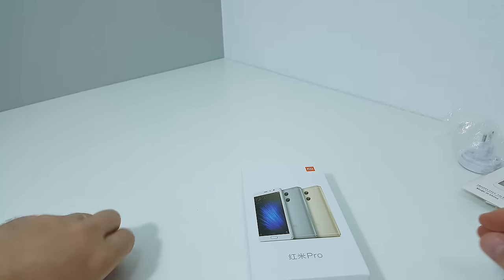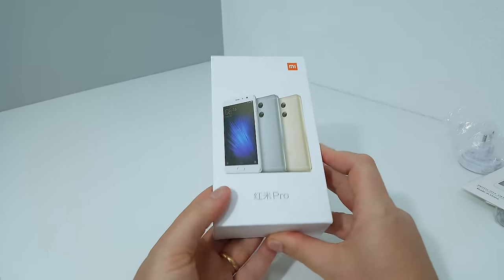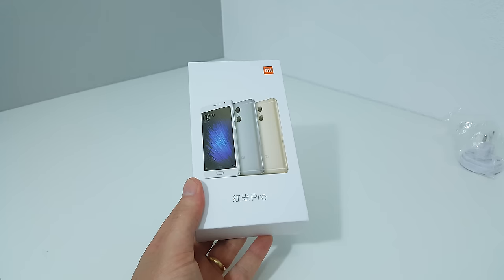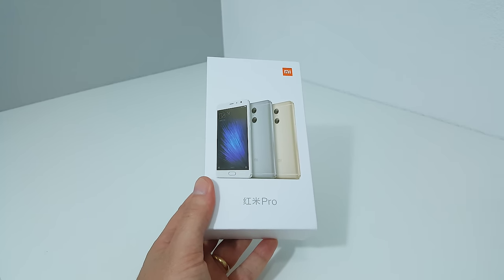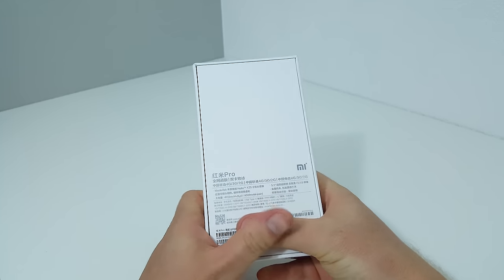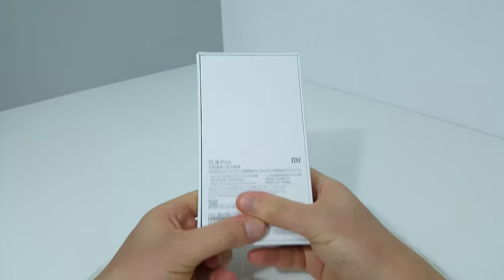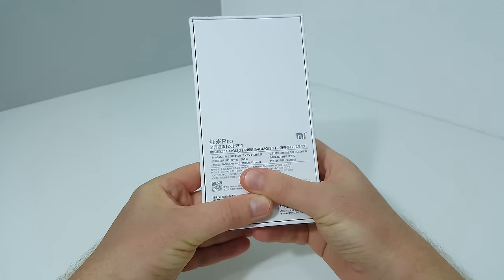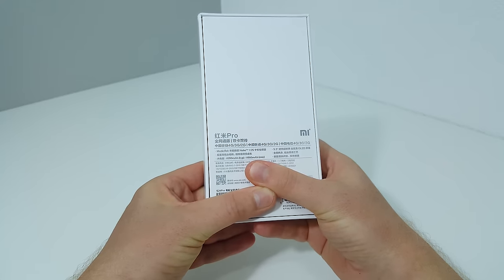There's the box - you can see the dual camera arrangement that is on the back of the phone. That's just outlining the specs there, pretty much what I outlined.